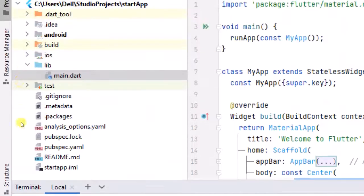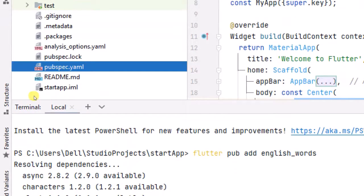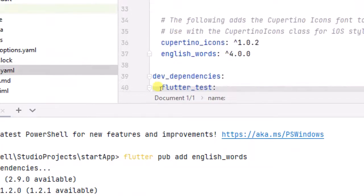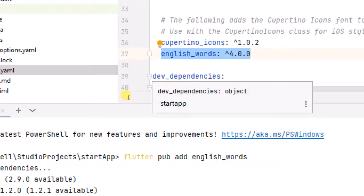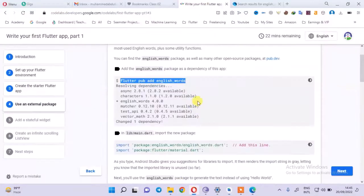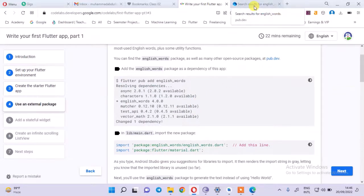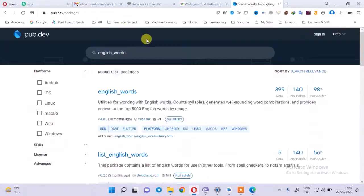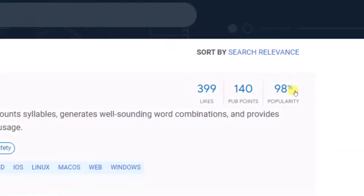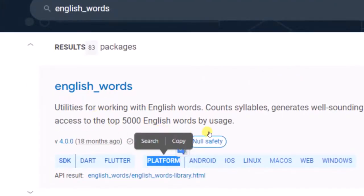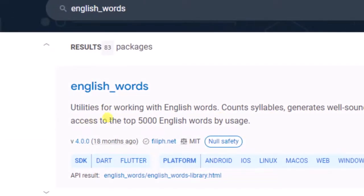Where has it been added? I will show you - the pubspec.yaml file. This app works as a control panel for the Flutter app. Now look at this - you don't need to do anything manually; you just add the package. I want to see the package on Pub Dev - what is in this package, how can I install it? You can see the score, the points, which platforms it supports, null safety, and the version.